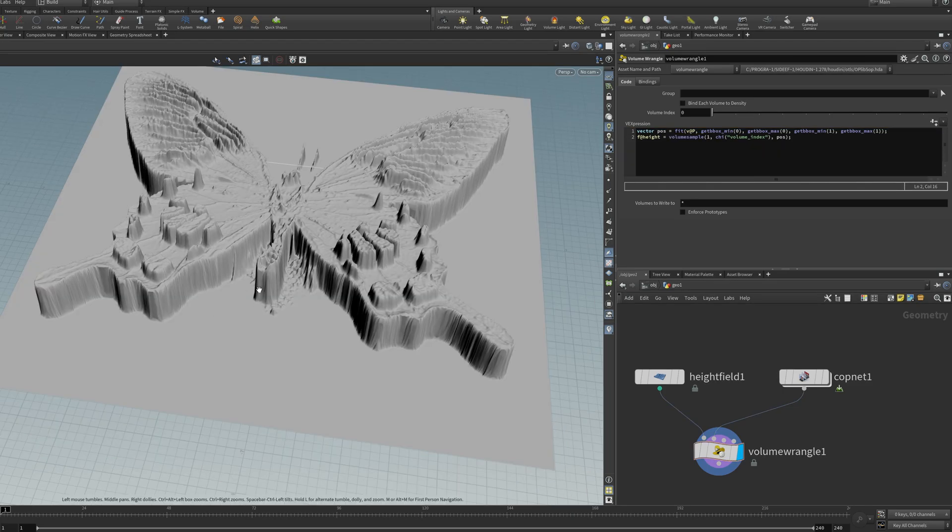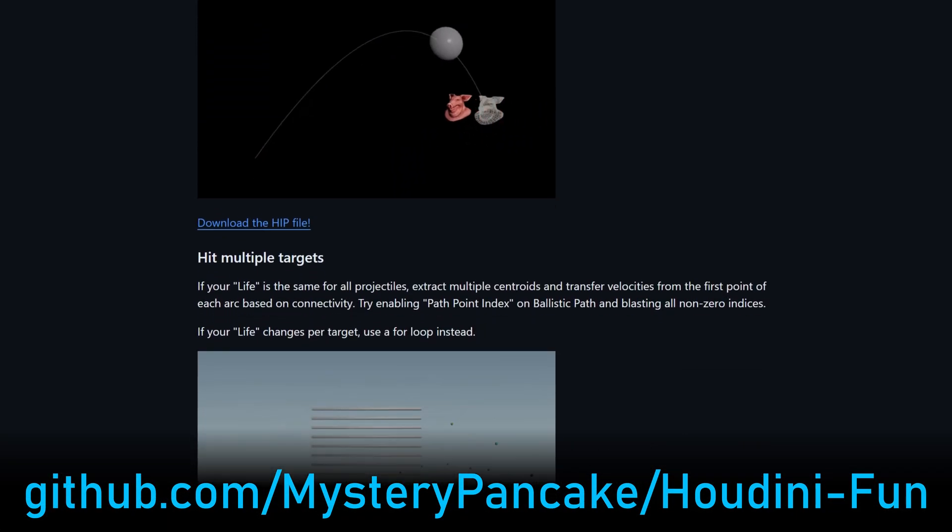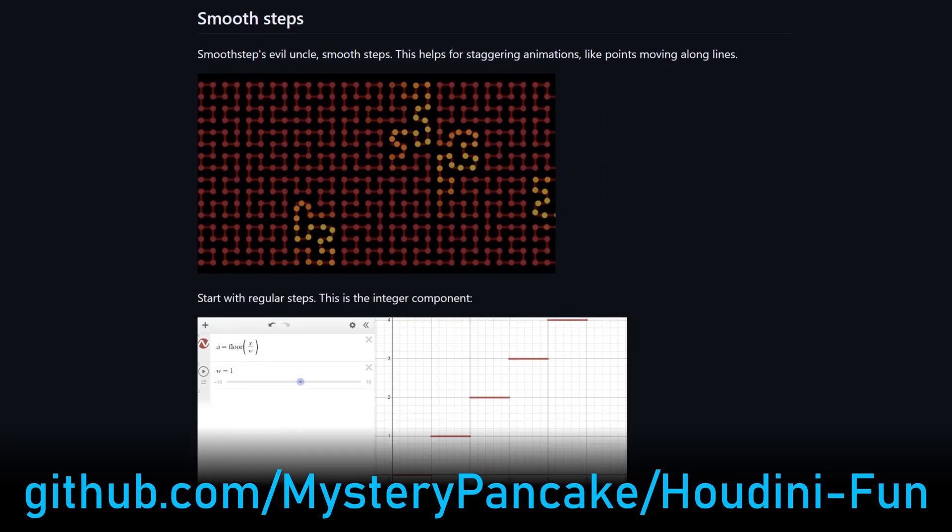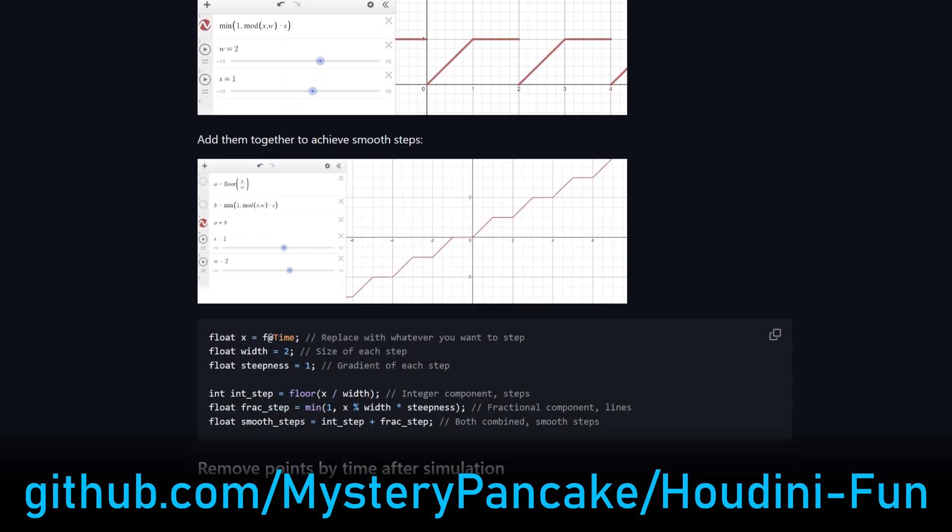So thank you for watching. And for more bullshit tips like this, check out my page Houdini Fun. It's now overflowing onto YouTube.